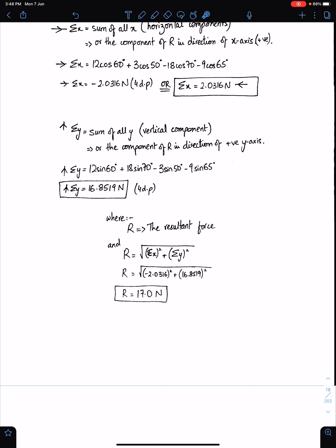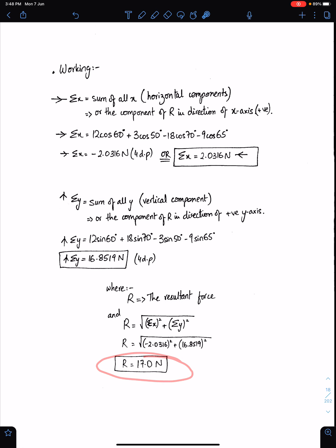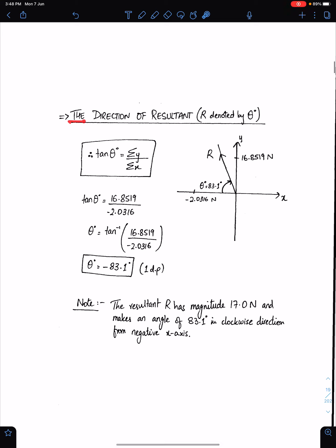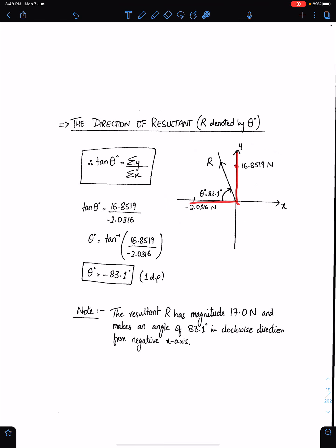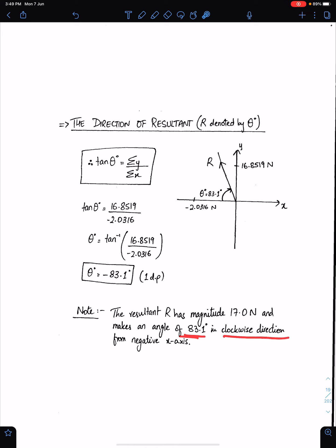The resultant is the square root of sigma x squared plus sigma y squared, and this is the answer of the resultant of those forces. Give your answer up to three significant figures. The direction of the resultant is denoted by theta — always make a rough sketch using sigma x and sigma y. Sigma x is negative so it's on the left side; sigma y is positive so it's upward. The answer is minus 83.1 degrees, meaning the resultant R has magnitude 17.0 N and makes an angle of 83.1 degrees clockwise from the negative x-axis.